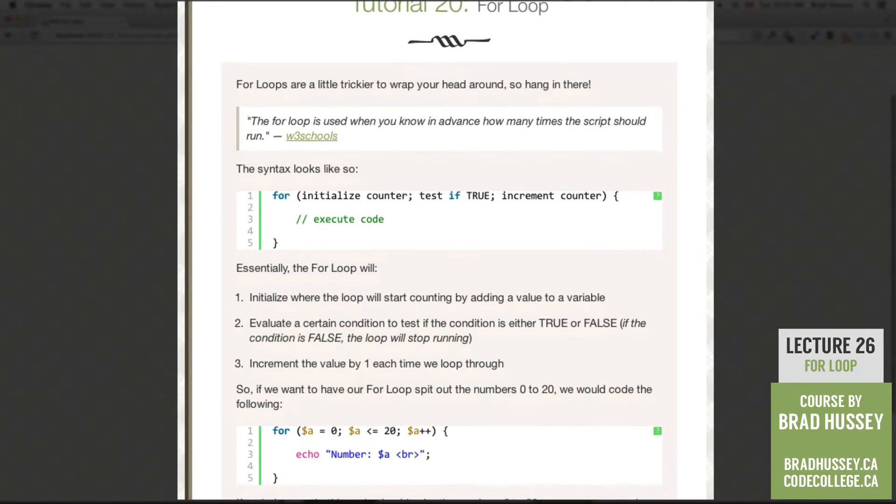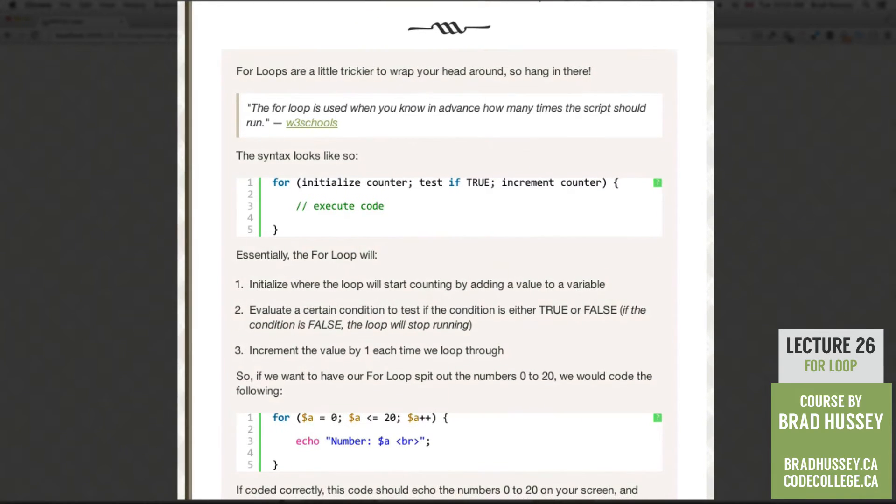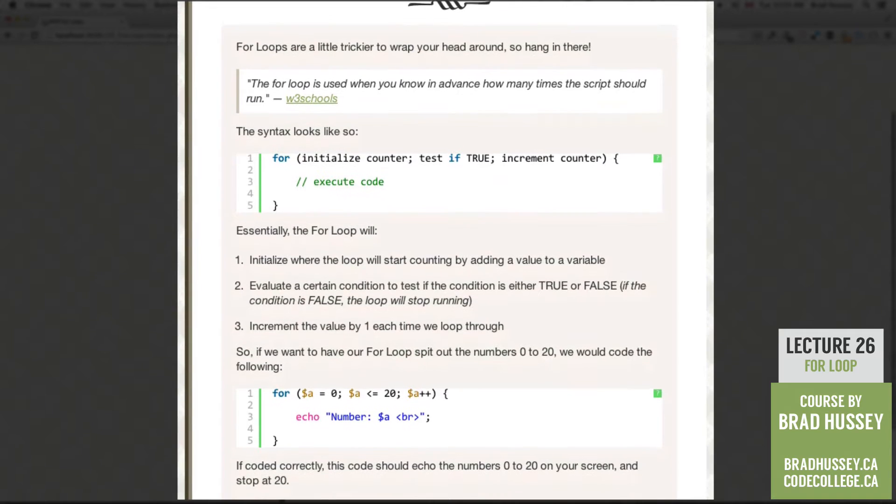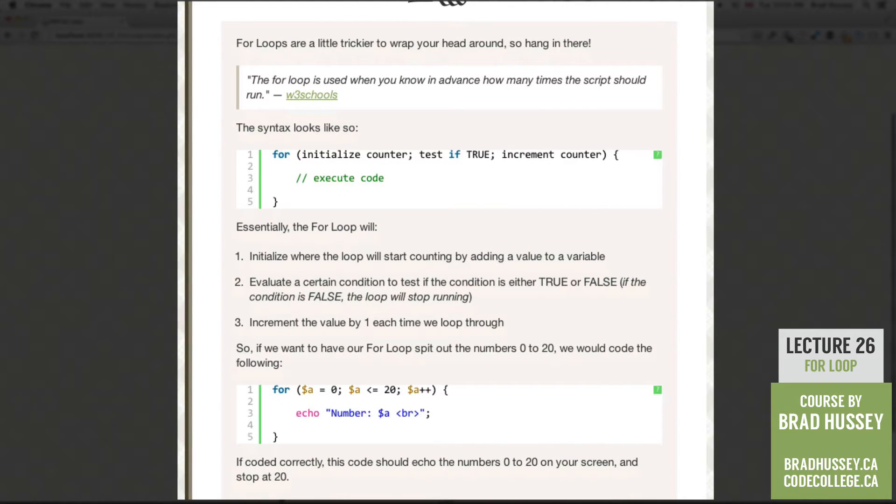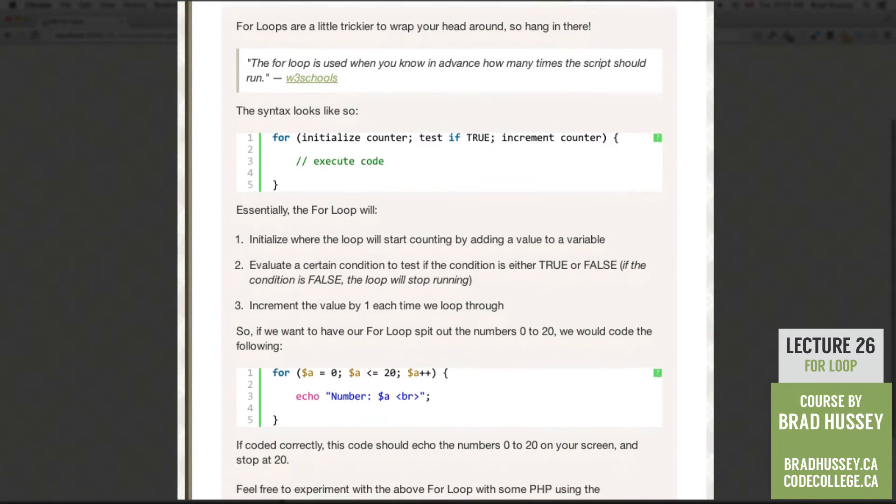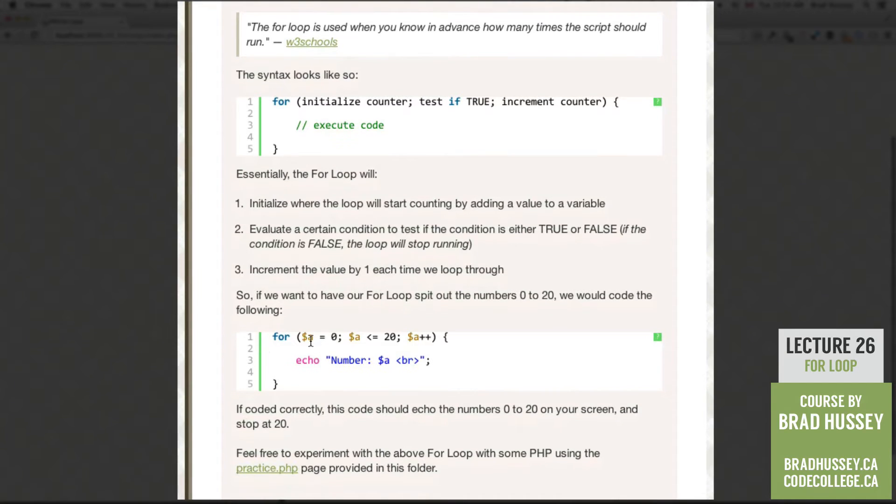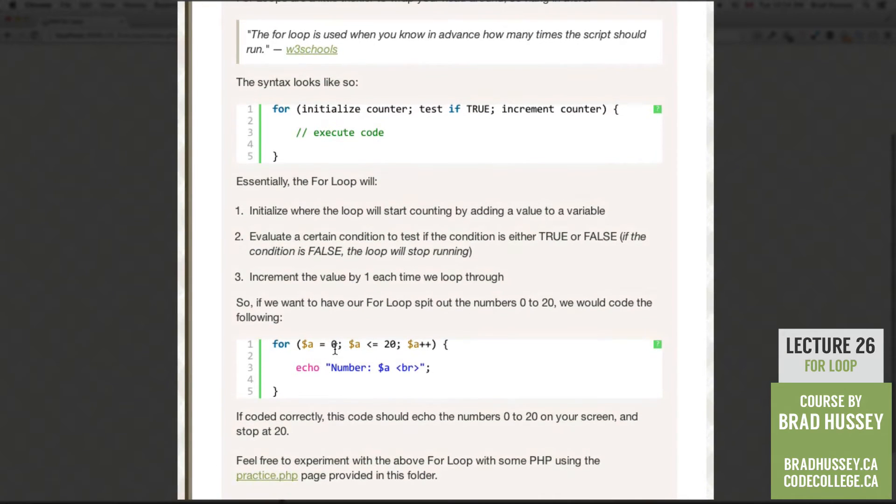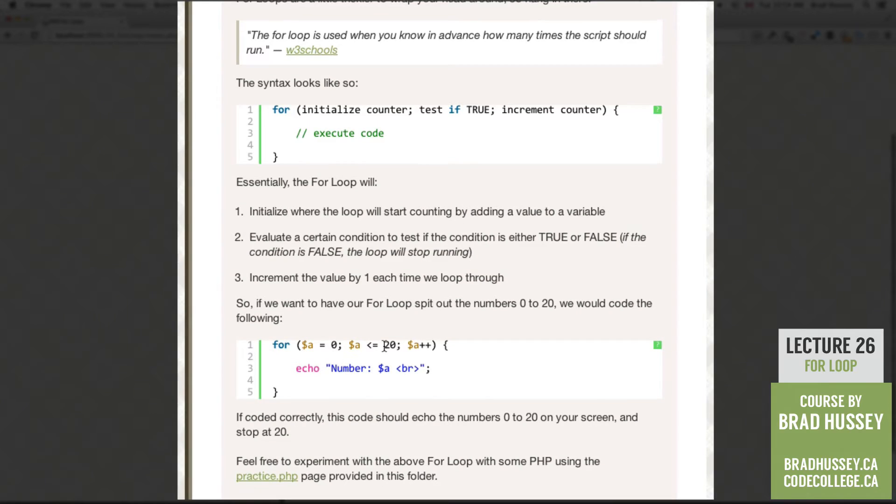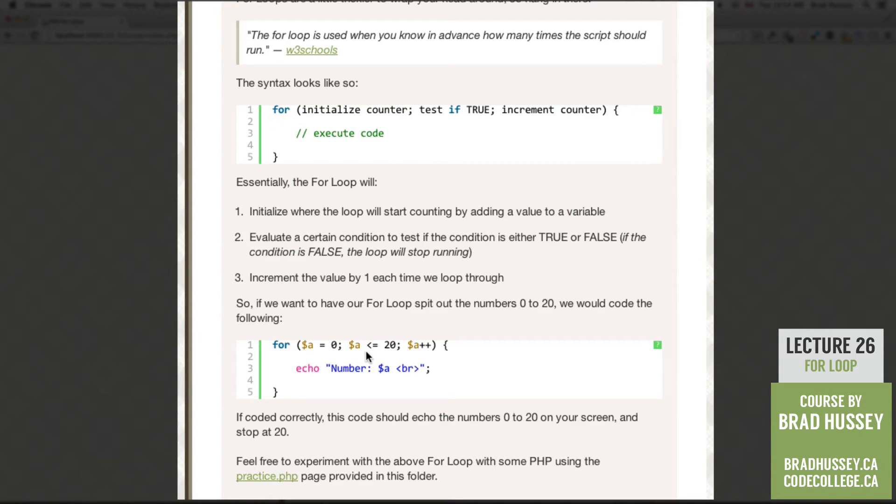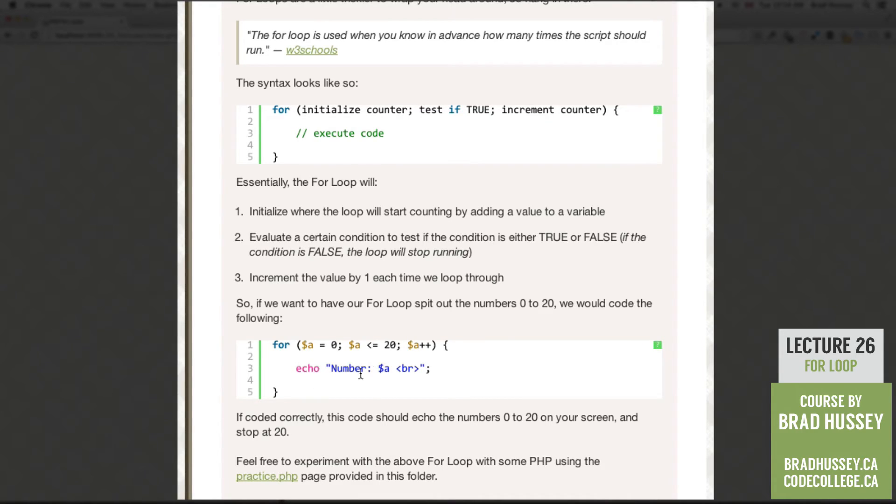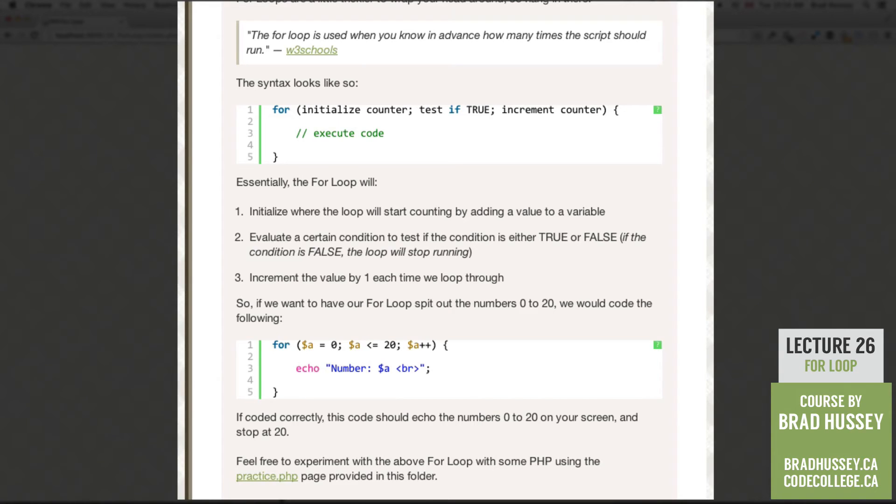So if we want to have our for loop spit out the numbers 0 through 20 we could code the following. For a is equal to 0. So initialize the counter then a less than or equal to 20. So we'll test if this is true. So if a is less than or equal to 20. Then increment the counter and then echo the number or the text number and then the variable a and then a break tag.